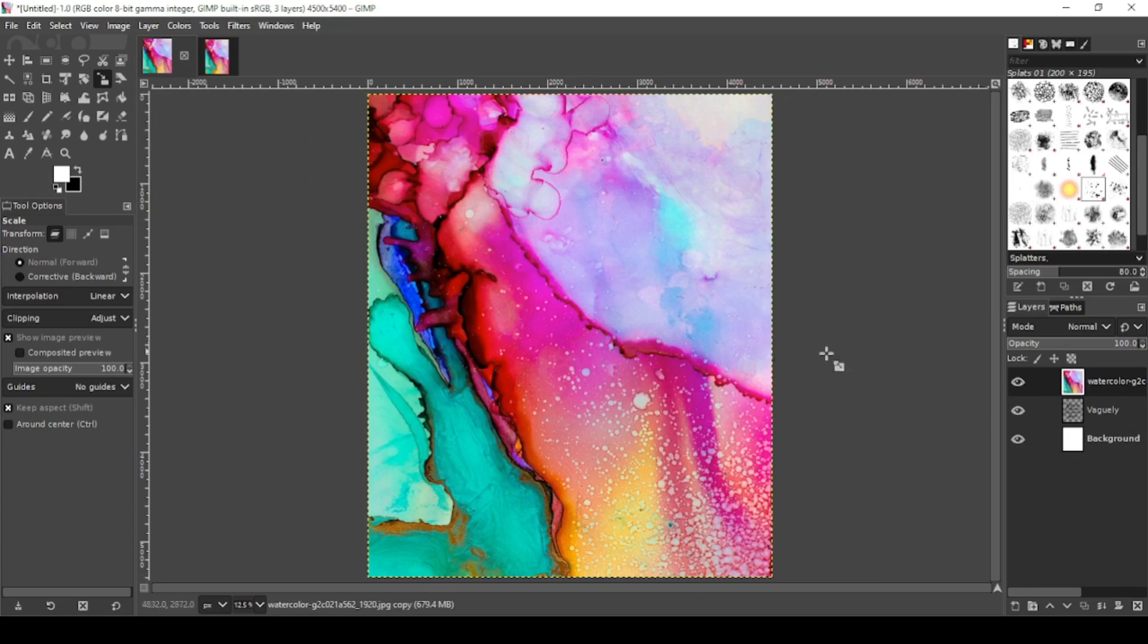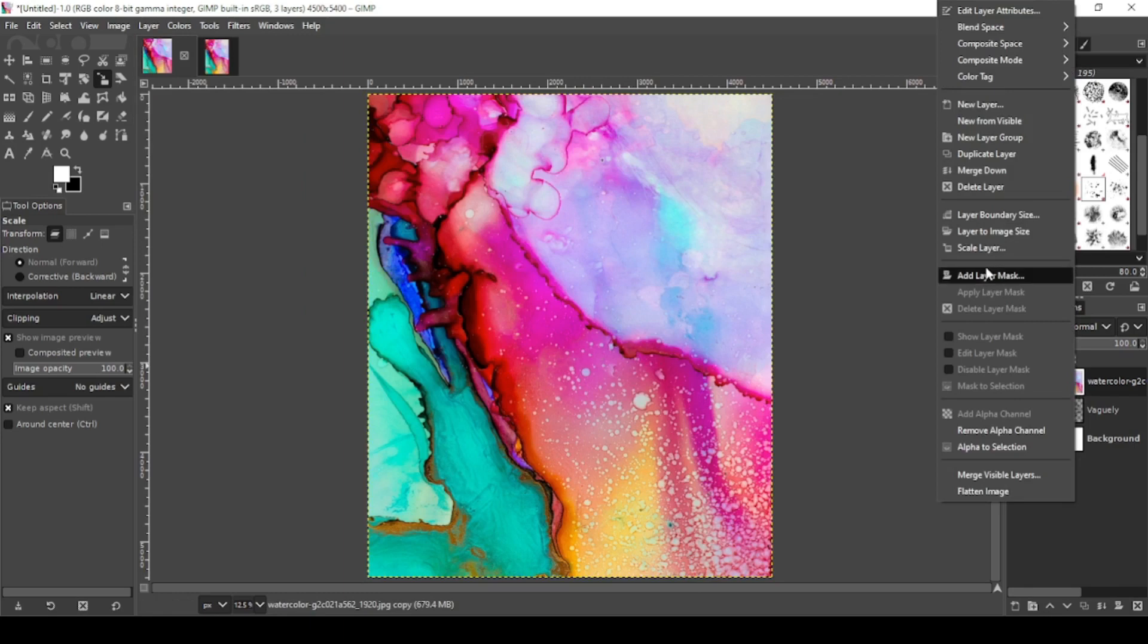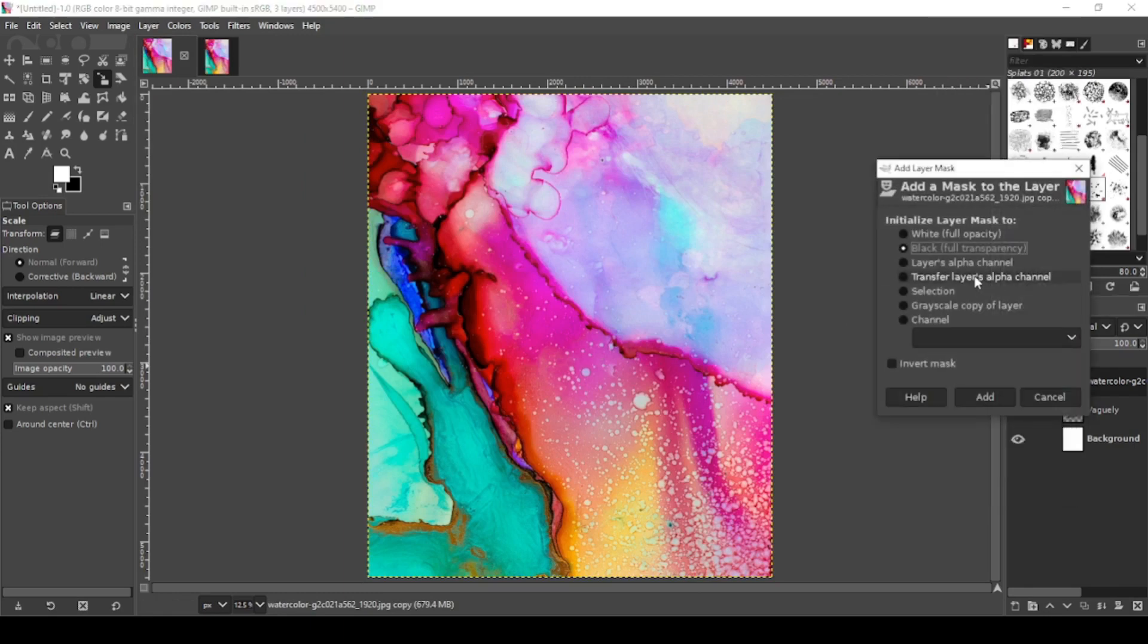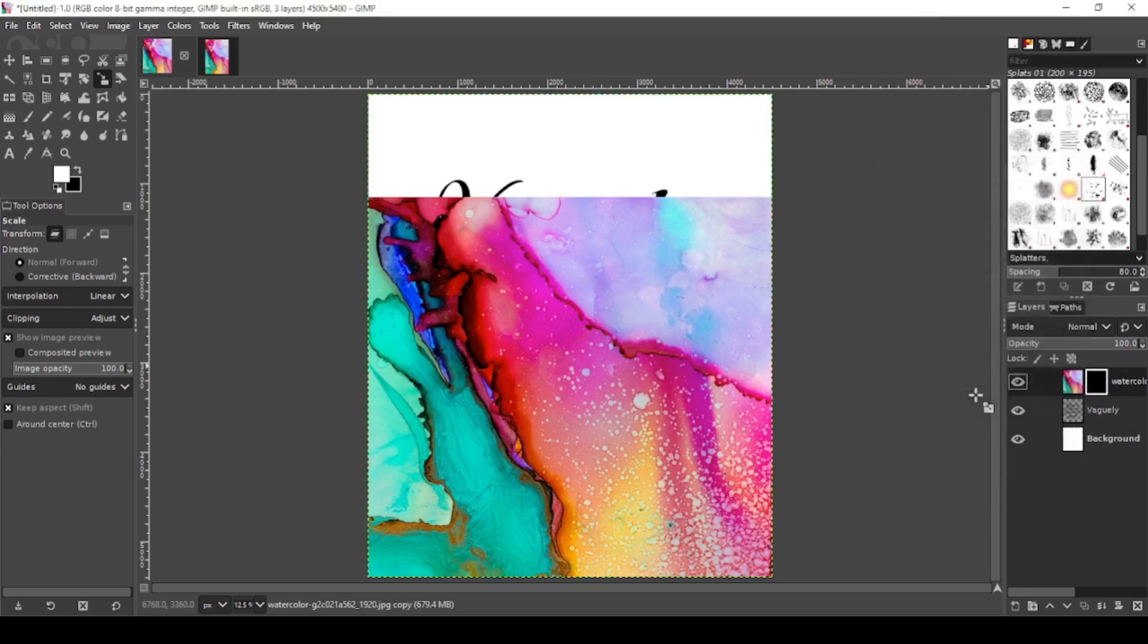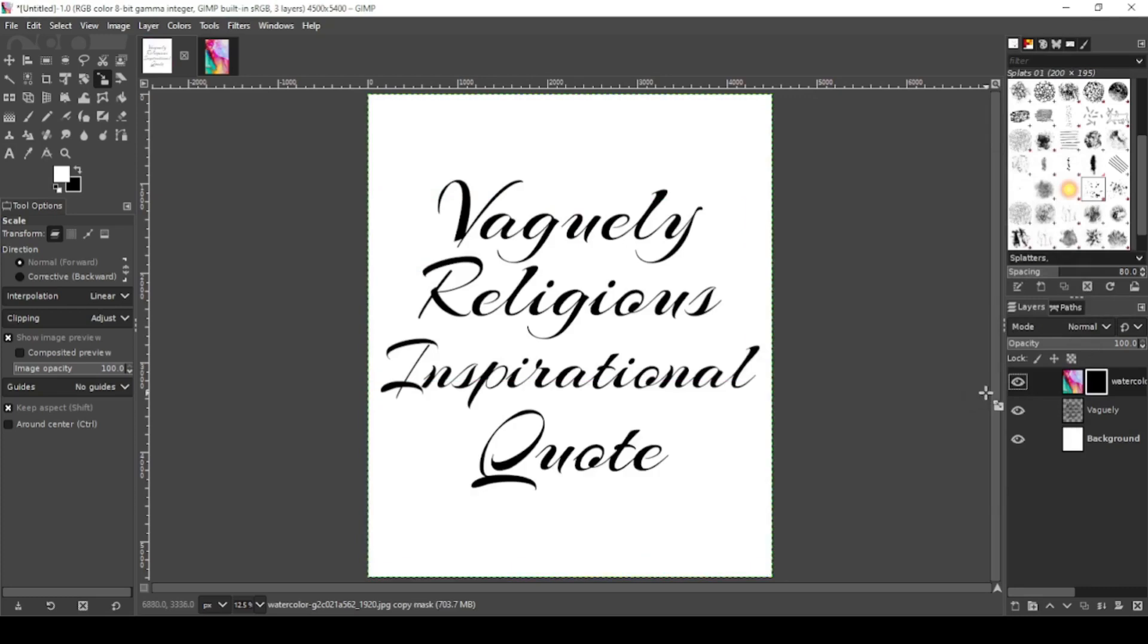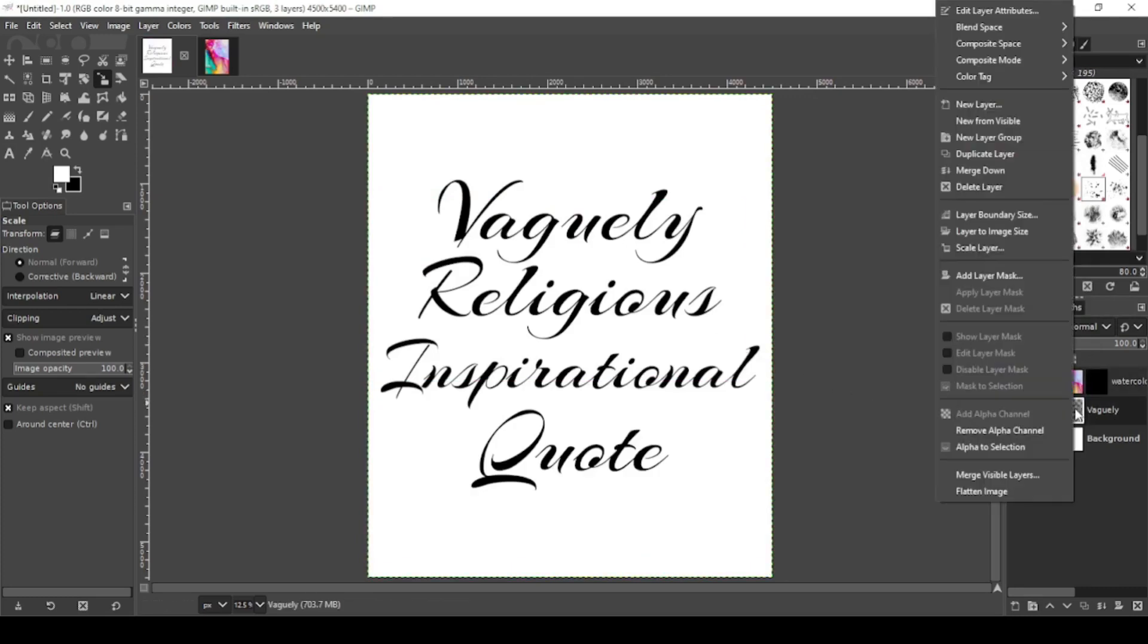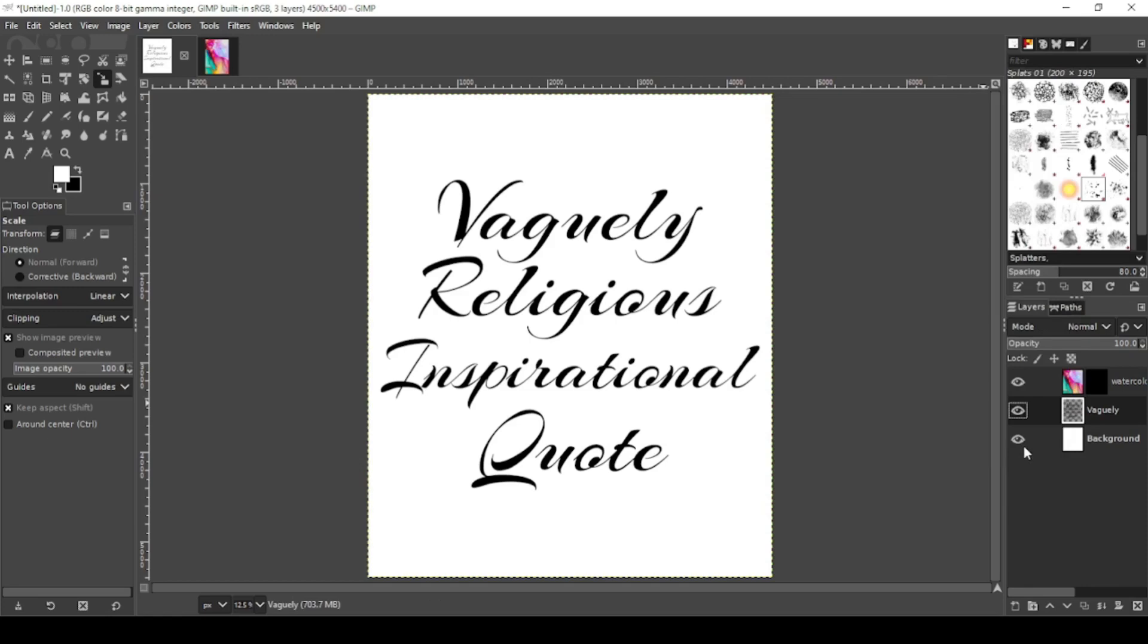Now under watercolor layer, right click, add layer mask. You want black, full transparency. Add. Now click on your text layer, right click, alpha to selection.